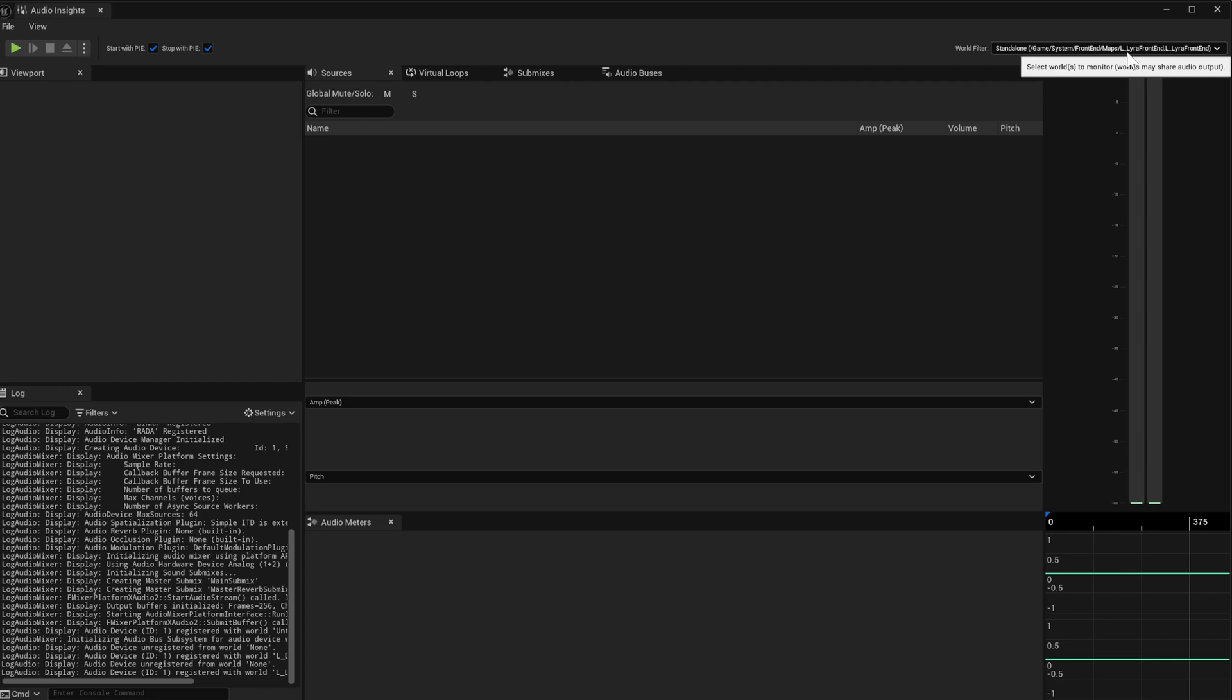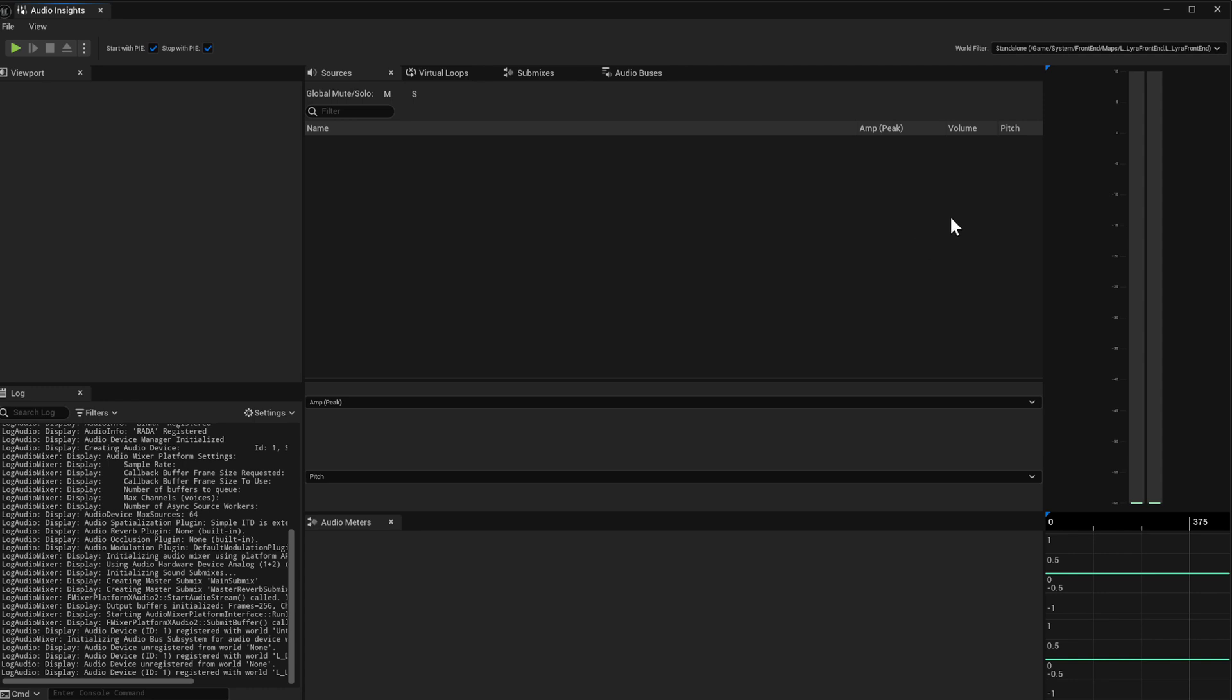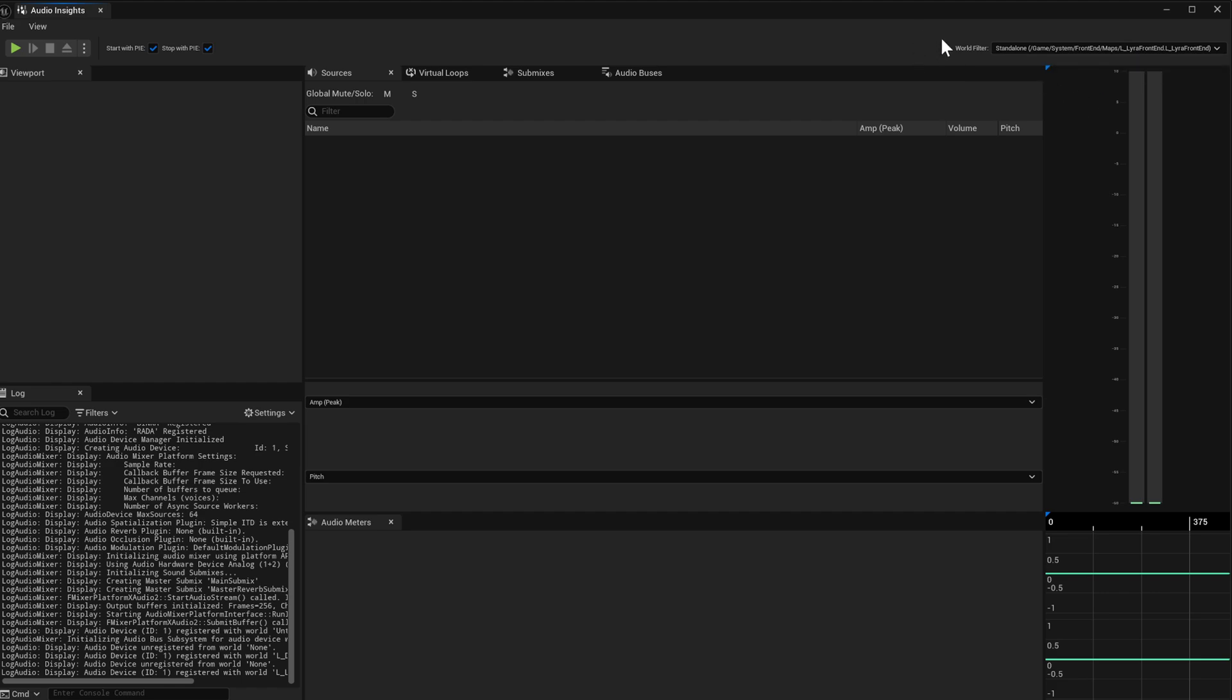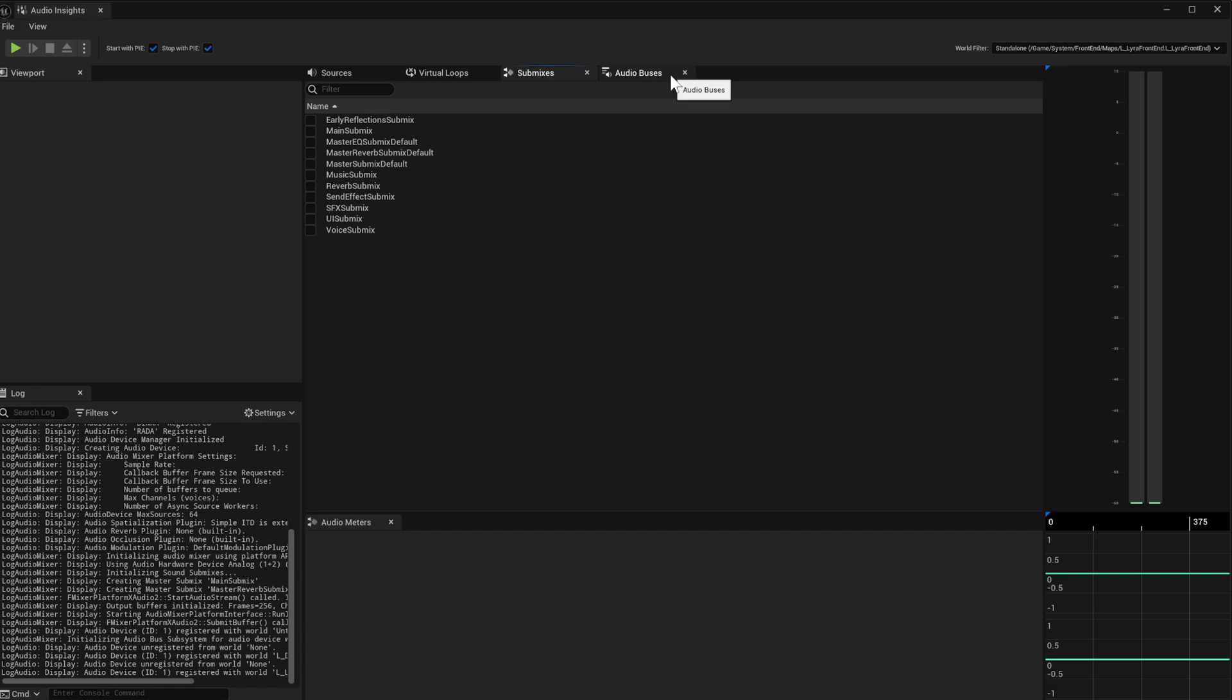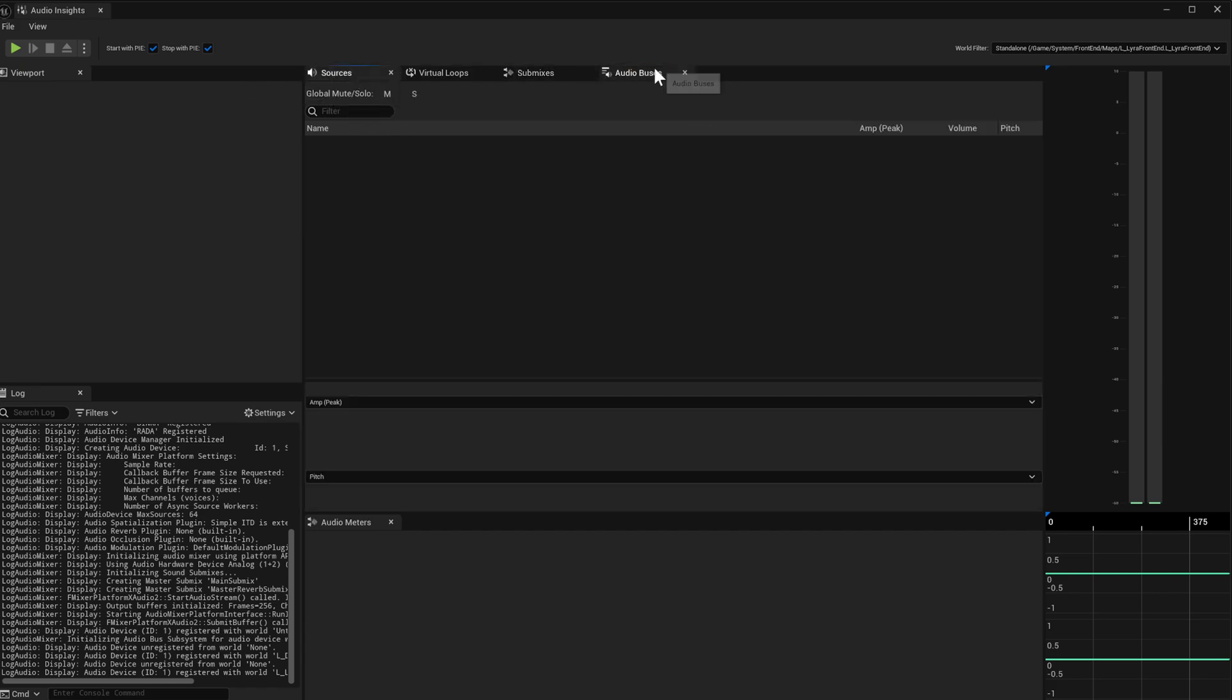There's over here that you can see the world filter. And this will allow you, especially in the cases where maybe you're working on a multiplayer game, you can select the multiplayer, the player world that you want to monitor. And then we have a section for listing sources, virtual loops, virtual loops for those who aren't aware, are sounds that are playing, that are supposed to be playing, but they're like outside of range. And so they're kind of on a timer until they come back into range. And then submixes, obviously, and then audio buses, if your projects have them.